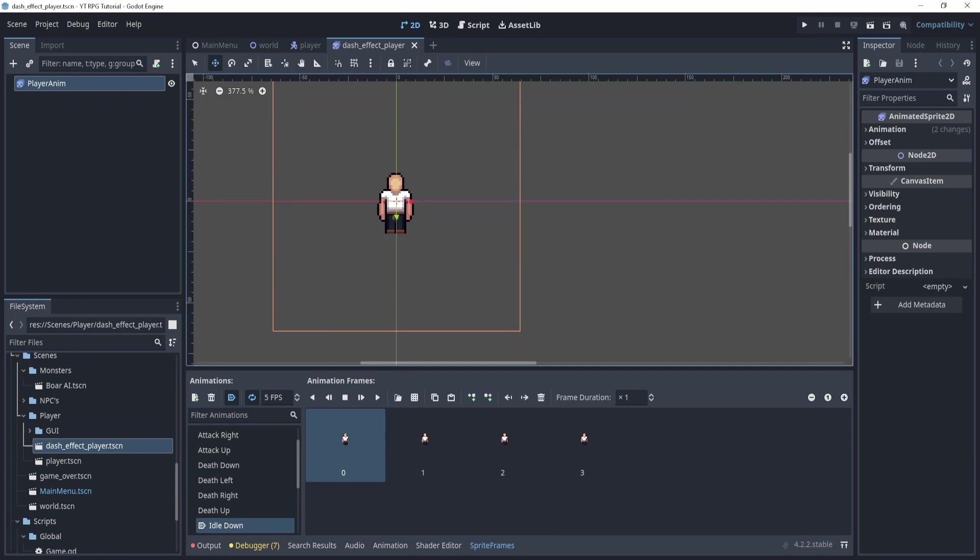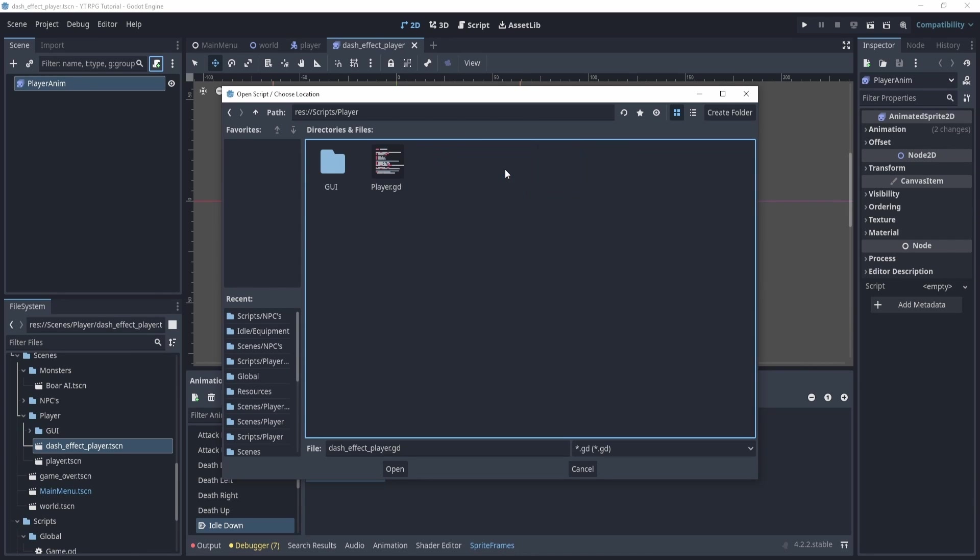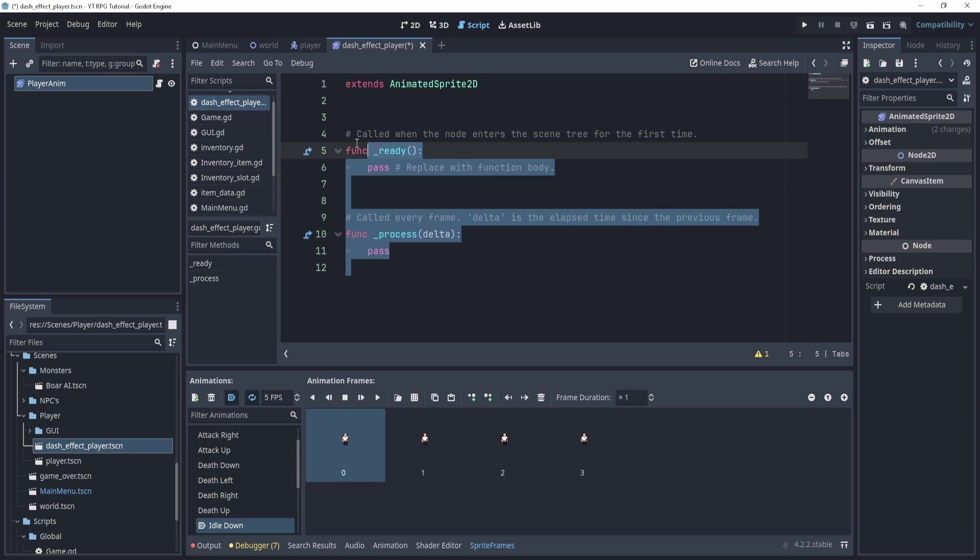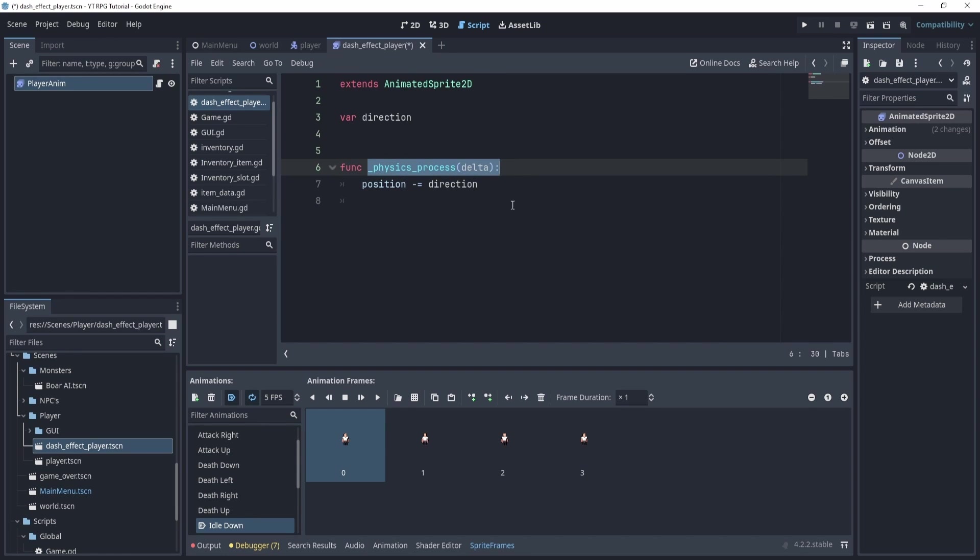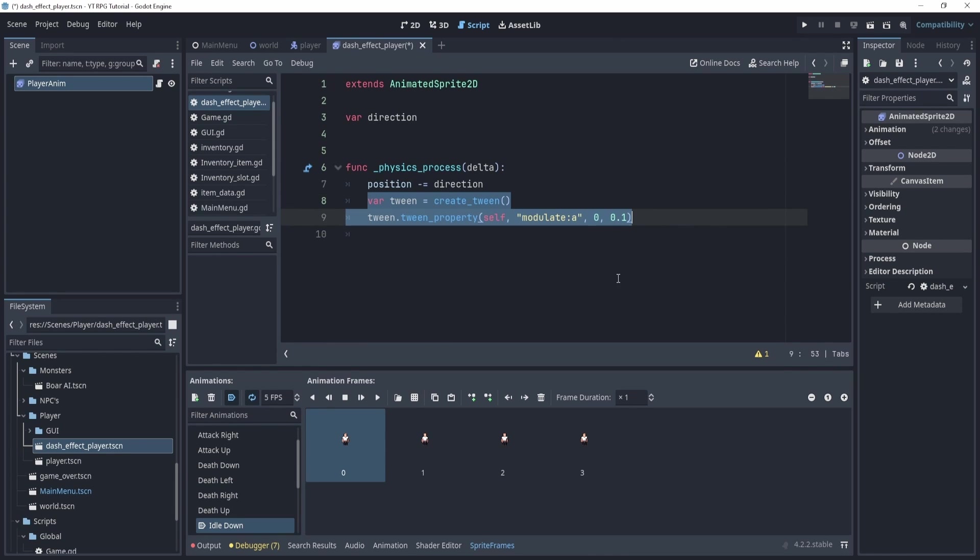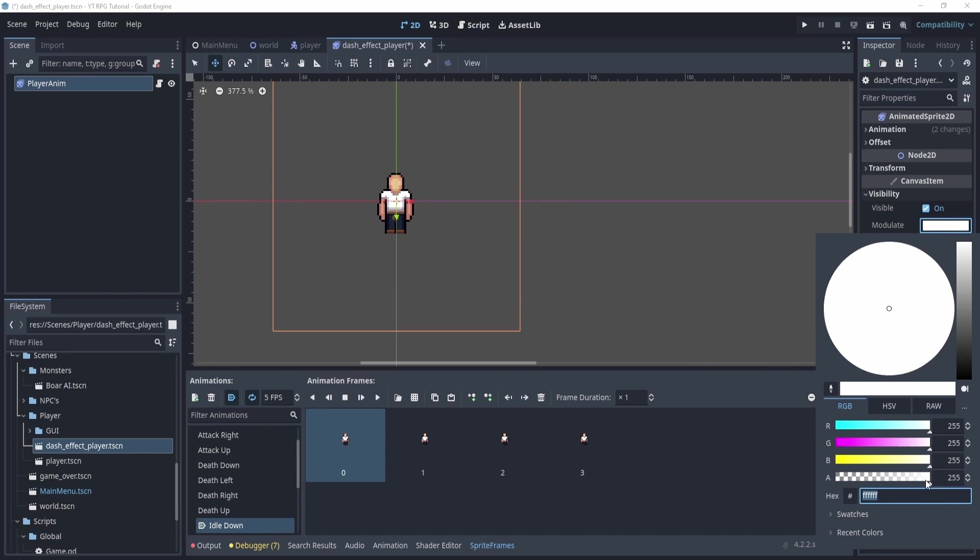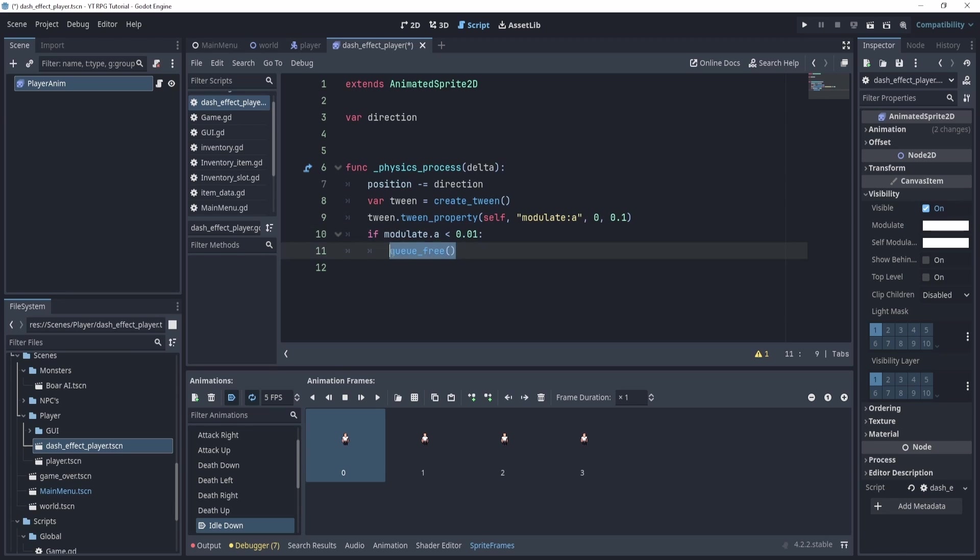Okay, now in the dash effect, what we want to do here is create a script. And inside of this guy, we can create a script, this in the scripts folder player, we'll put it in here, create. And in here, it's actually quite easy, we just need to create a physical variable direction. And then we want to create a physics process function where it moves. Now, the cool part is that we can modulate the between the modulation. So essentially, what we're going to manually do is take the modulate a, and slowly bring it to zero, like that. And once it's zero, or less than a certain amount, we'll just queue free. So we'll say if the modulate a is less than 0.01, we'll queue free.